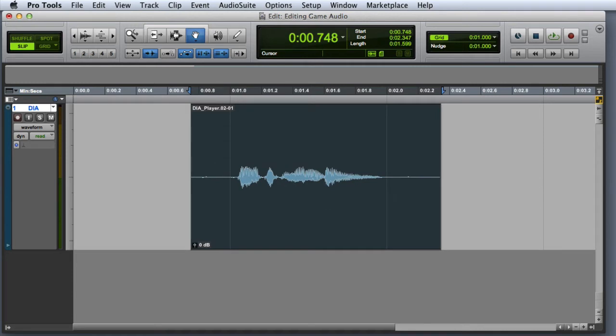There are two types of plugins in Pro Tools: file-based plugins and real-time plugins. File-based plugins are called Audiosuite plugins, whereas real-time plugins are called TDM, RTAS, or AAX.